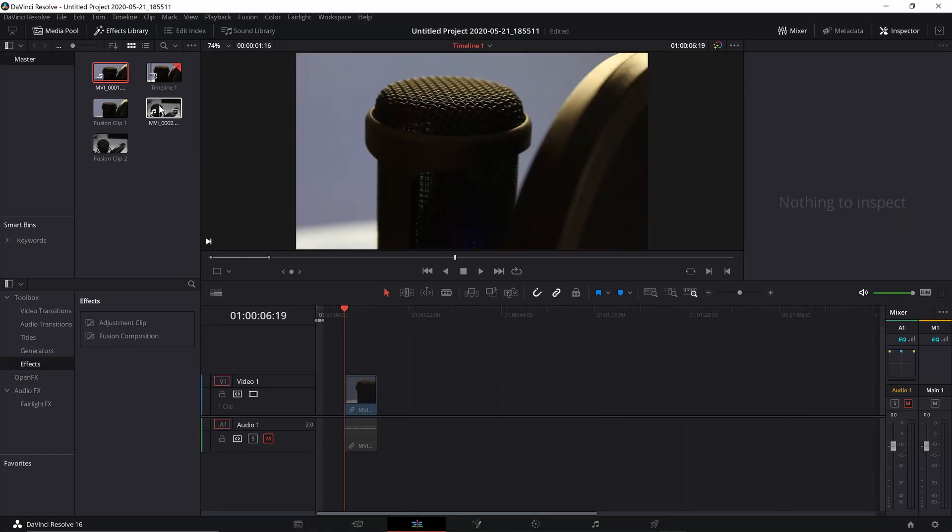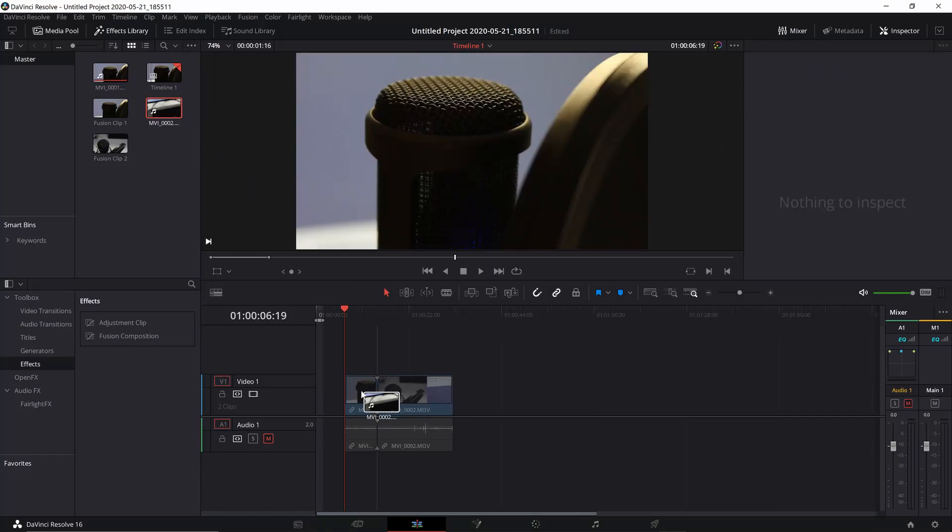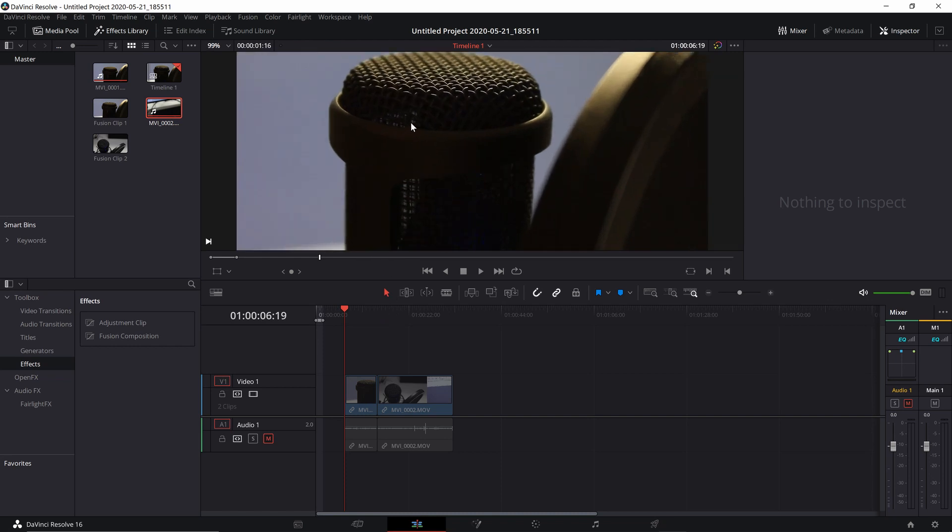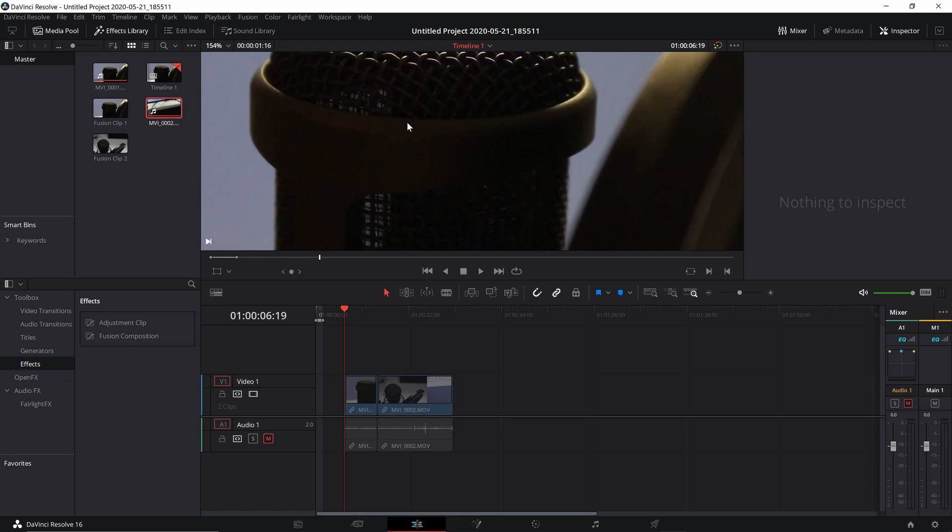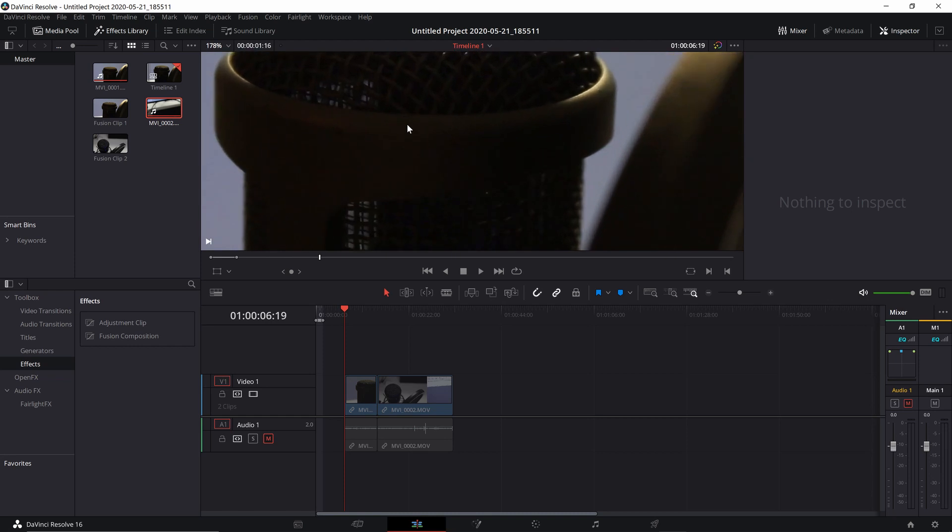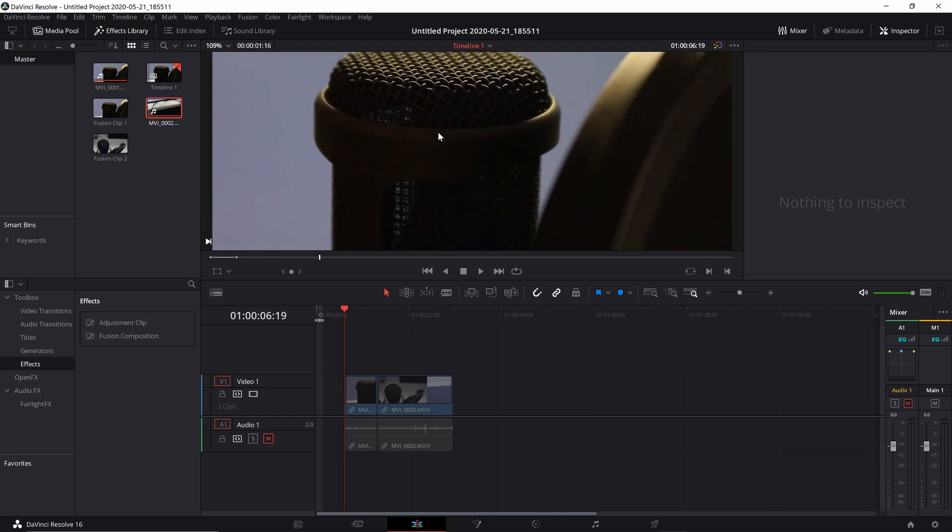If you're using a free version of DaVinci Resolve 16, you might be wondering how you can reduce noise in your video and achieve the same or quite similar results as if you're using temporal or spatial noise reduction tools that are available in the studio version.